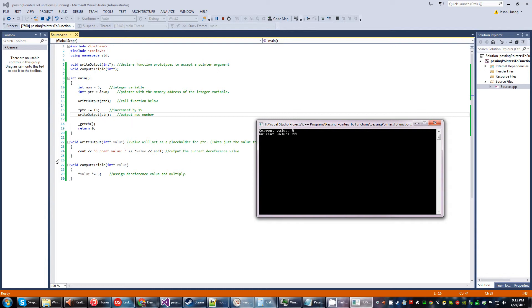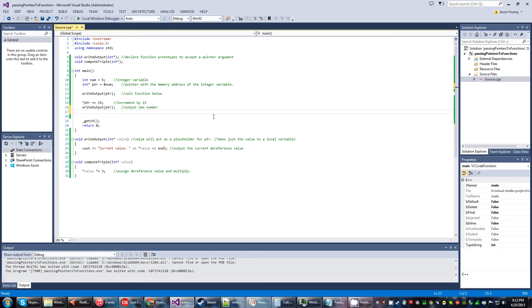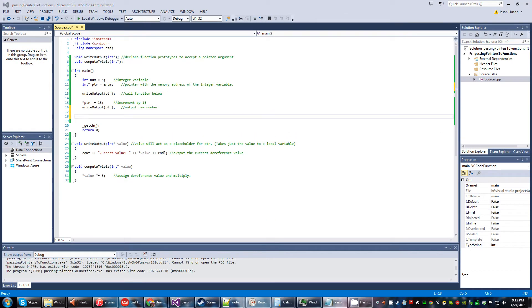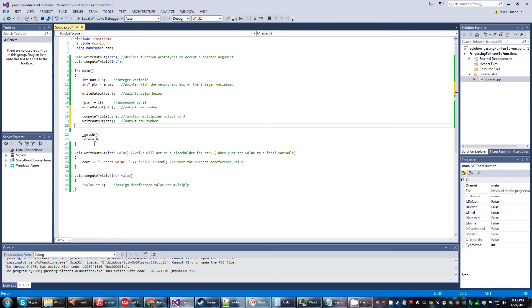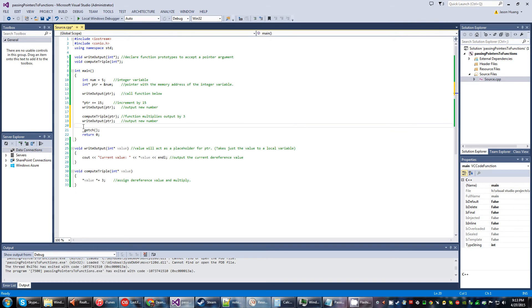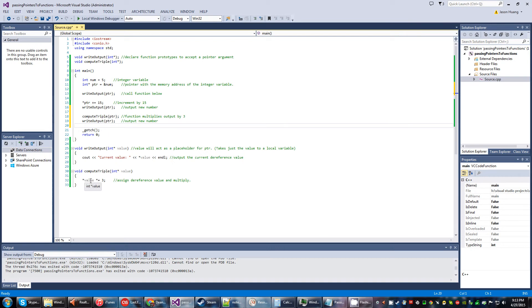And lastly, we have these statements here, and this is when we're going to call the compute triple function, which will pass PTR into here. It'll be assigned, it'll be dereferenced, and then it'll multiply by three. In this case, it'll be 20 times three.